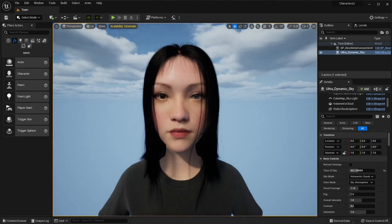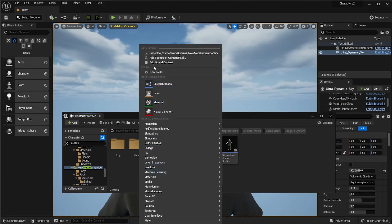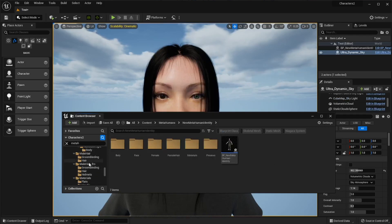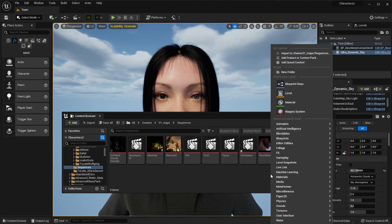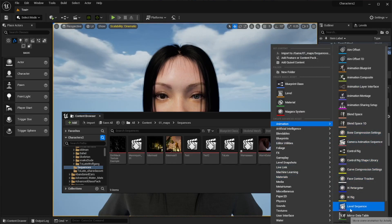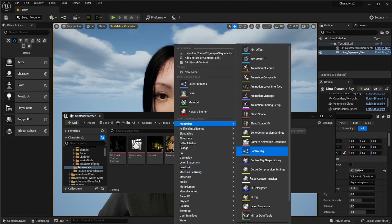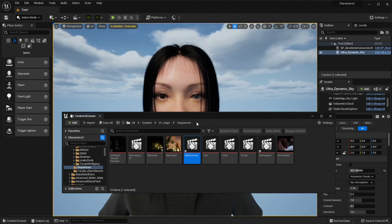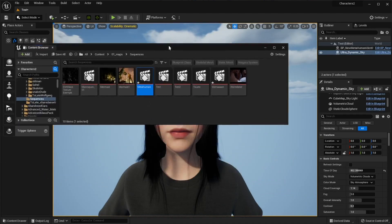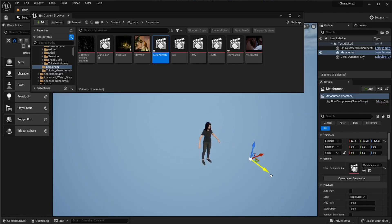Next, in the Content Browser, right-click and say New Folder — I've made one called Sequences. Then right-click inside it and go to Animation > Level Sequence. Let's call it MetaHuman. Now you've got your sequencer. Drag and drop that sequencer into the stage — there it is. I'll bring it a little bit closer.